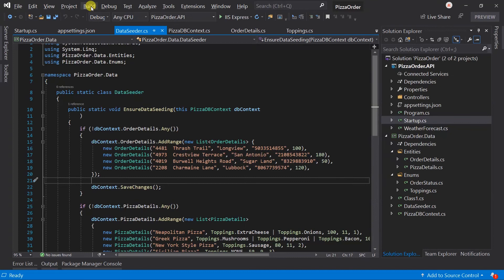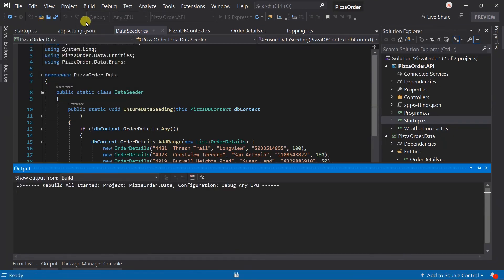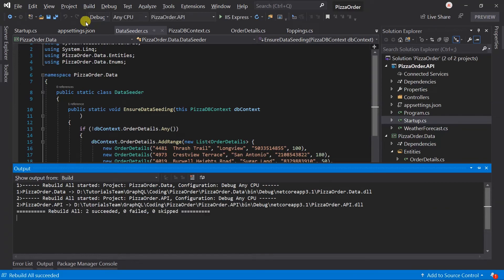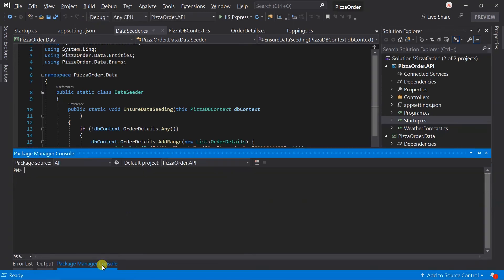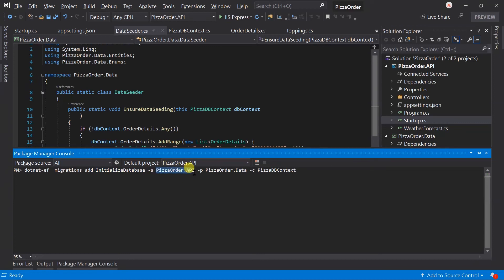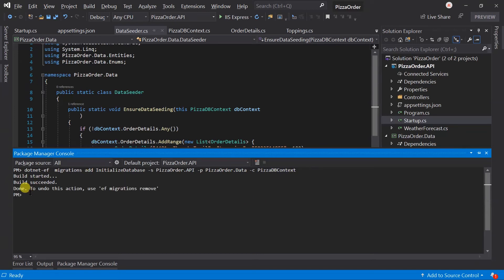Let's rebuild the project. Build succeeded. Open the package manager console and use this command. Here we are telling that we are creating a new migration with this name. And our startup project will be API, and project to use will be data, and DB context name is this.